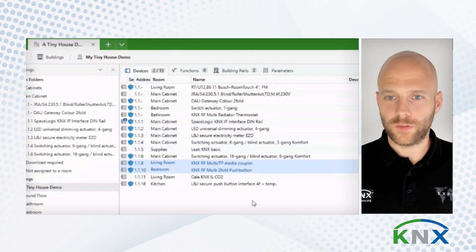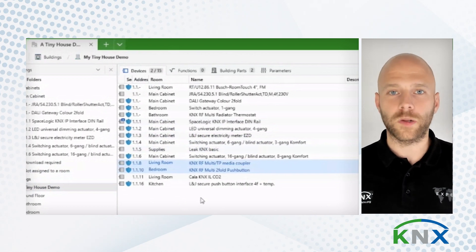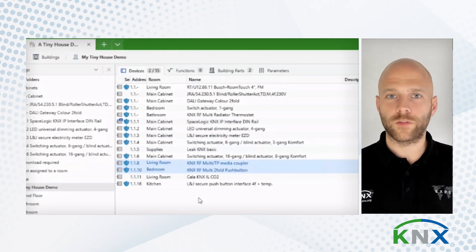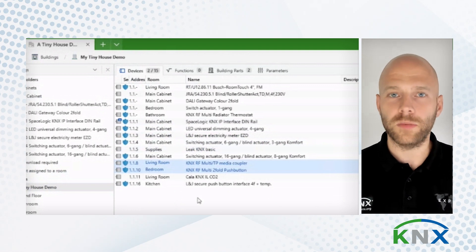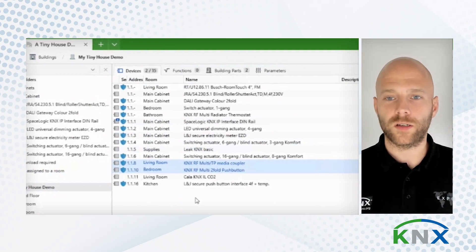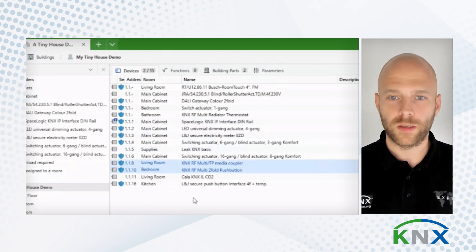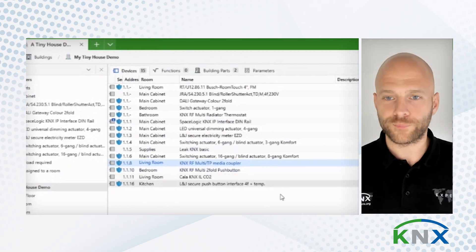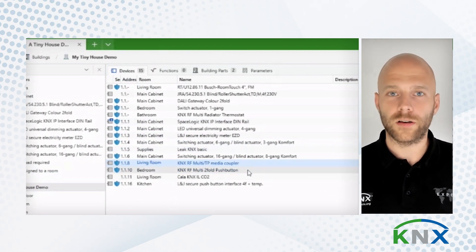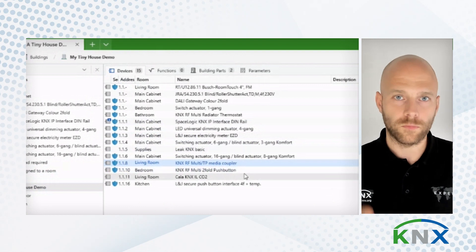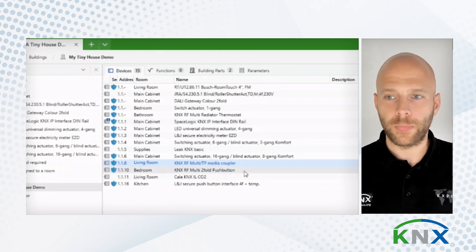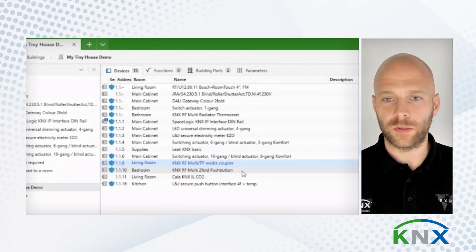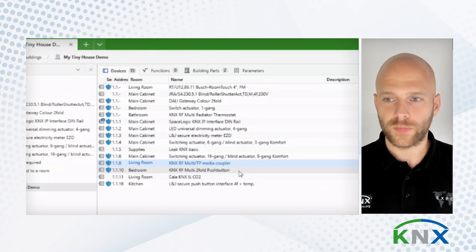So these ones here, you might notice, they are called KNX RF multi-devices. One of them being a media coupler, the other one being a two-fold pushback. And by this media coupler, all the other RF multi-devices, for now only this one, are being integrated into my building topology.